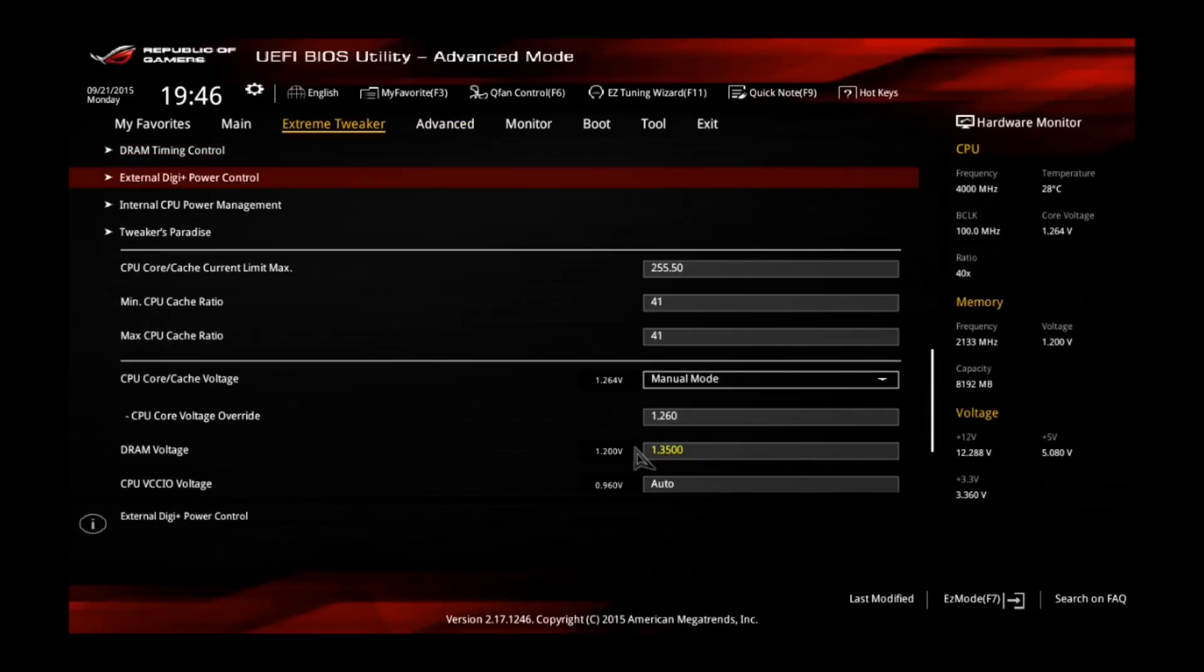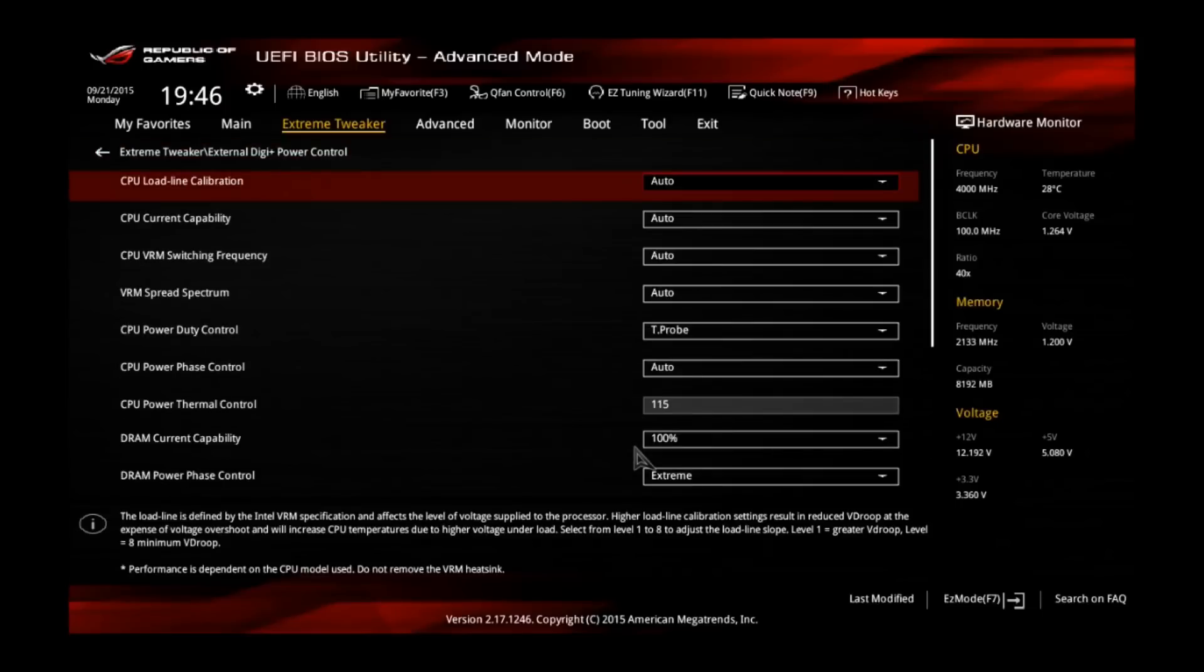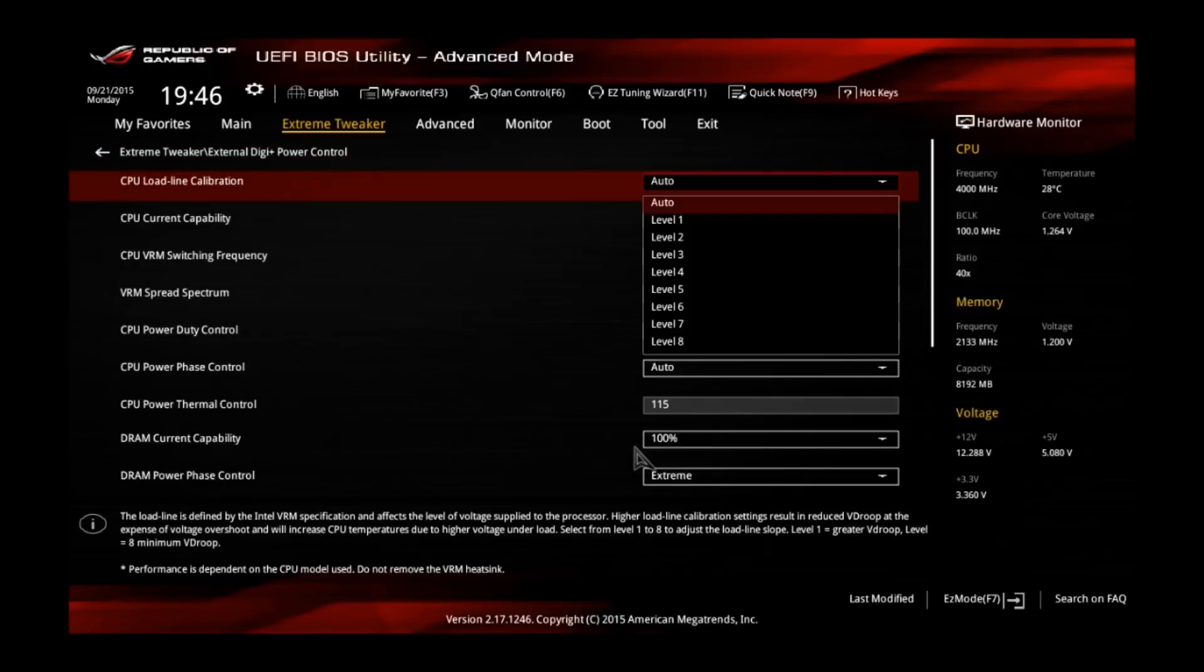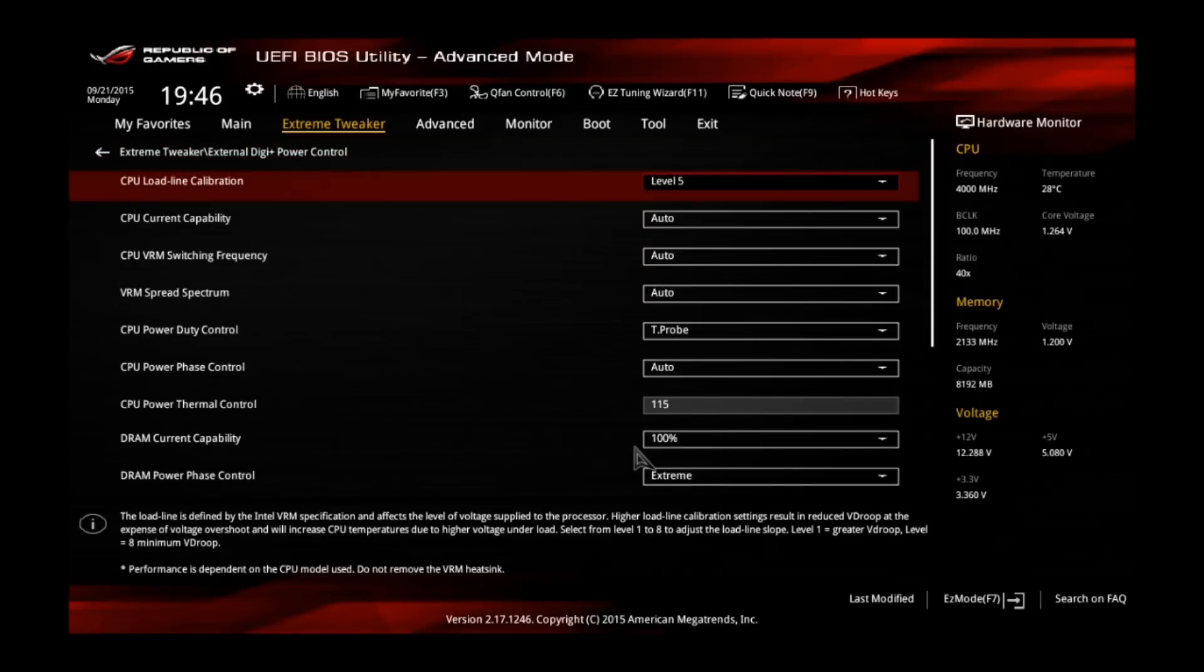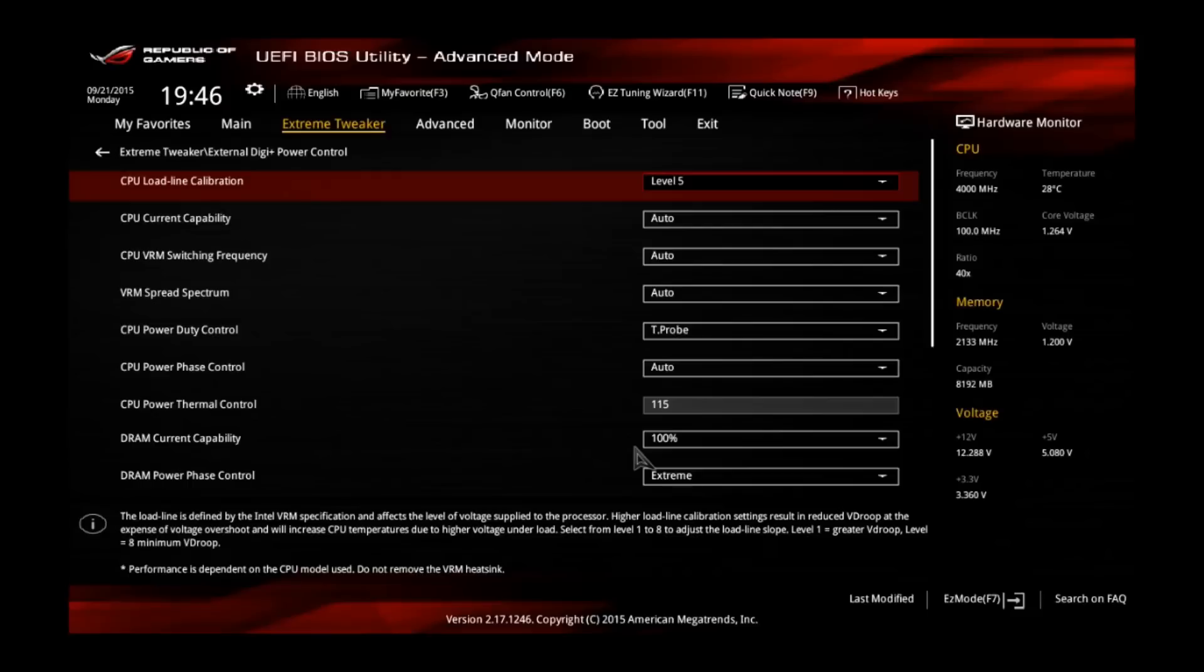One more thing is the external DigiPlus power control and change the CPU load line calibration to level 5. On some boards the stock value is level 6 and the load line calibration will cause your CPU core voltage to increase on load. So if it's on level 6 or level 7, it will go very high. So level 5 should be good for my experience.